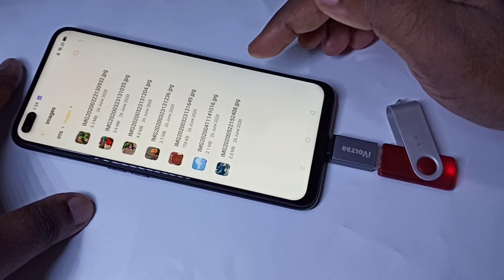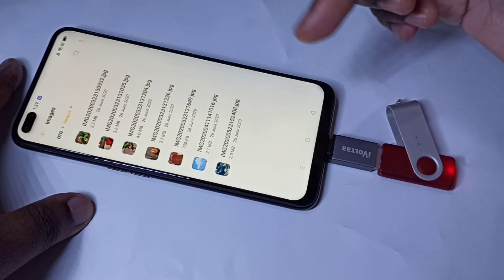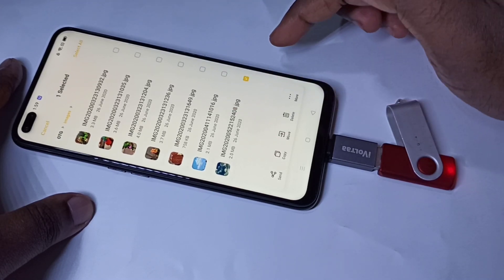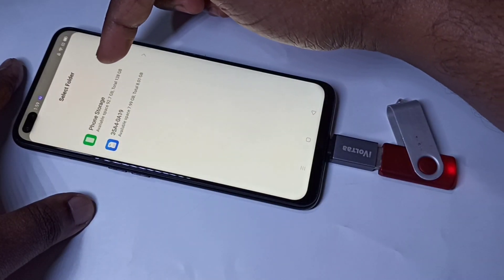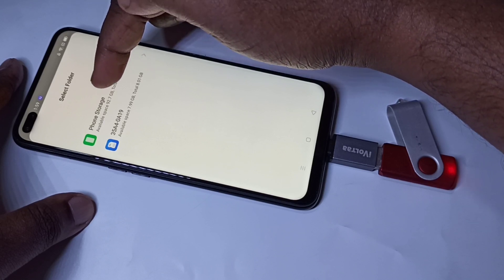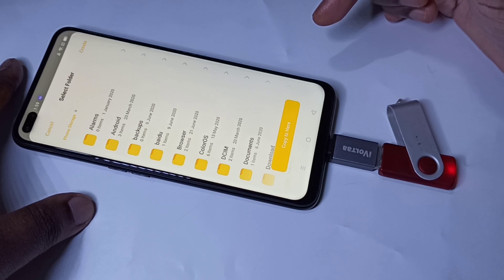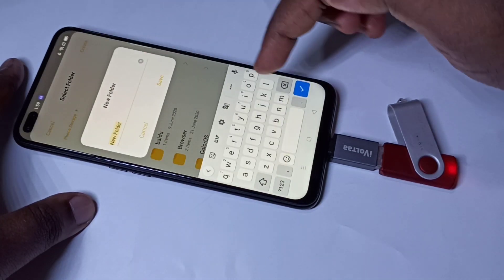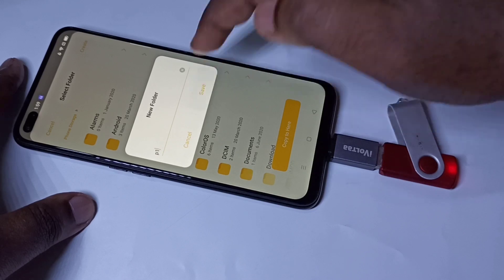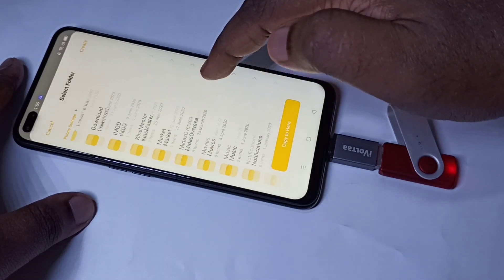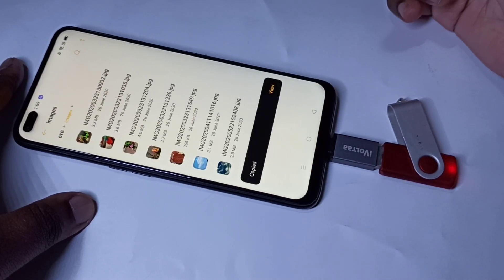You can also copy these files from pen drive to mobile phone and mobile phone to pen drive. Let me copy this image — copy it, then select where we want to copy. I want to copy to phone memory. I am going to create a folder and name it P1. So I am going to copy that image to the P1 folder. Go to P1, then tap on Copy to Here — done.